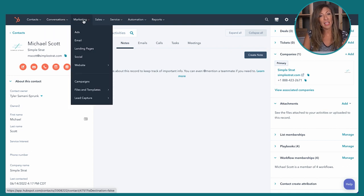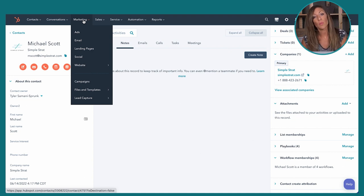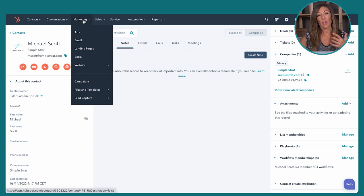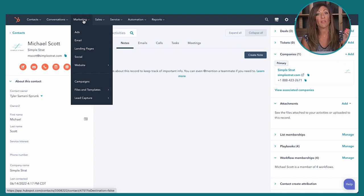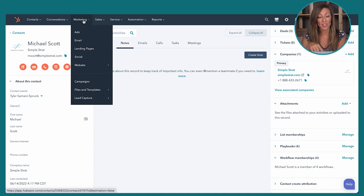Moving on to the marketing tab — we're not going to cover much here because most of this is for the marketing team. Marketing Pro is super powerful, but if you have an SLA between your marketing and sales organizations, this is where all that data and organization comes to a head. We're going to skip this for now since it's more a marketing function.